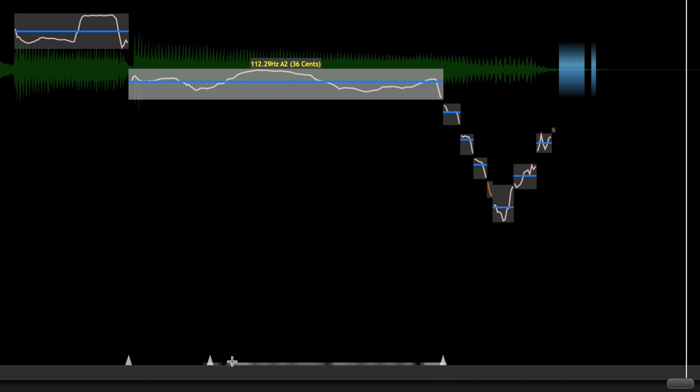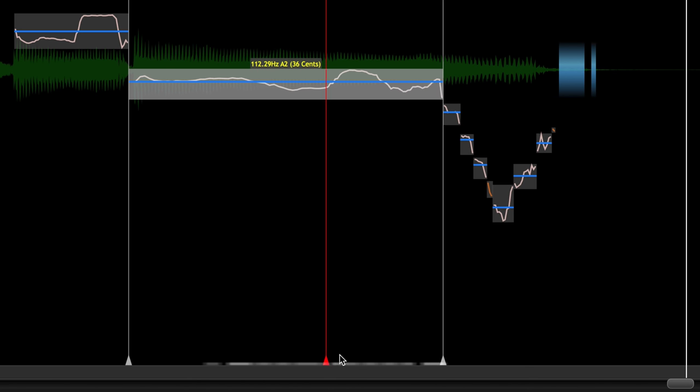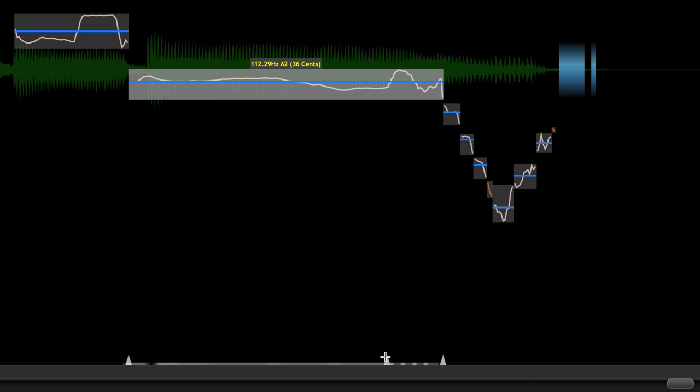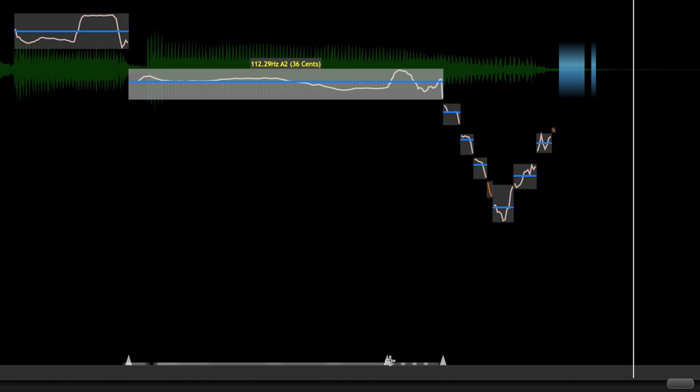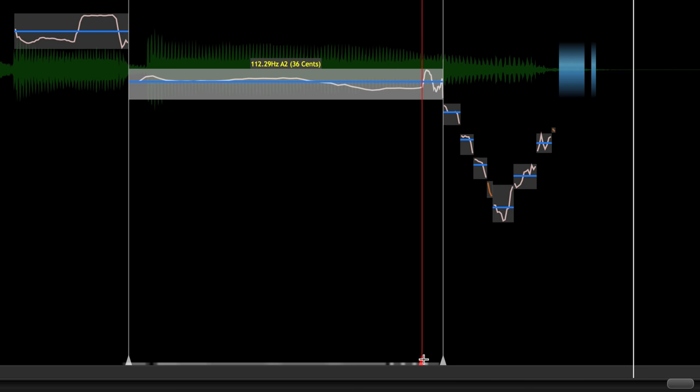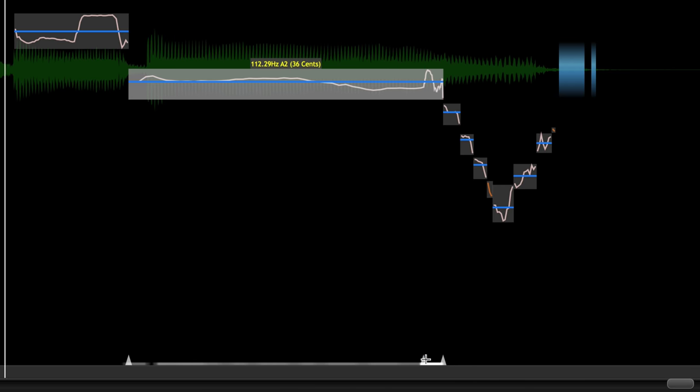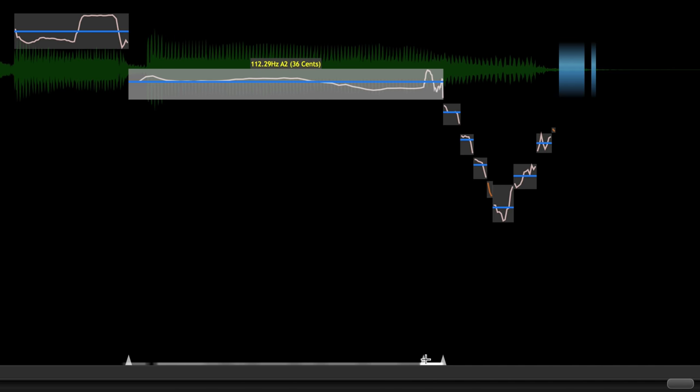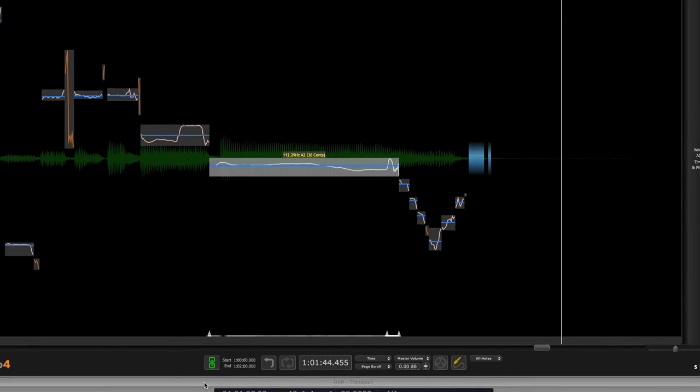But I can also play with the middle marker and move this little bend up and have that occur later. Or even later. And let's hear that in context.